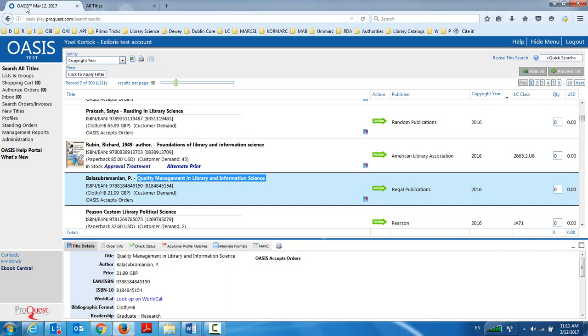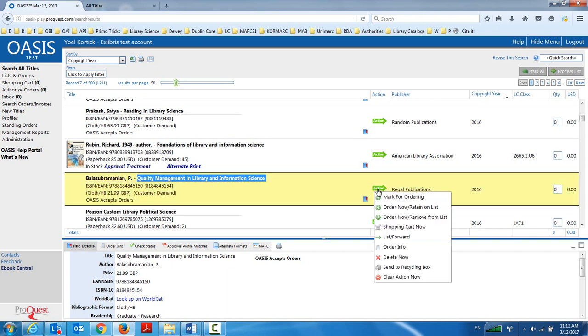And we're going to see all of the information, for example, not only the bibliographic, but also the price information will be transferred automatically to Alma, which of course saves me the need to do a search external resource, find the price information, decide who's my owner of my purchase order line, which fund am I using, etc.